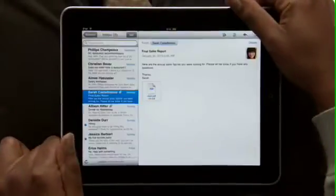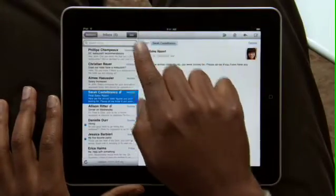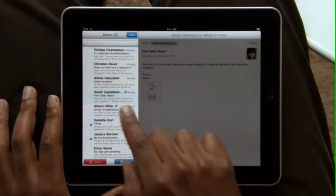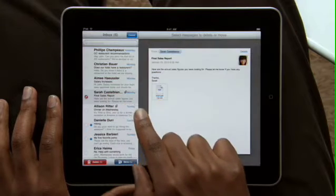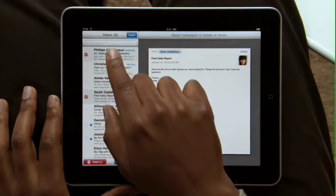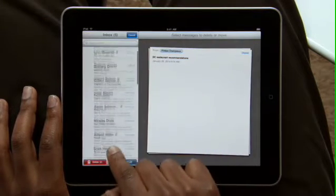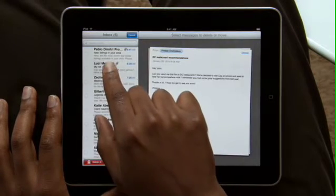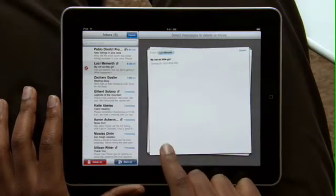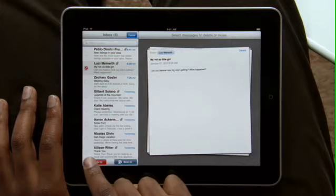And when you want to clean up your inbox, it couldn't be simpler. As you choose emails to delete or move into other folders, they slide out into a stack on the right. Then just tap to move or delete.